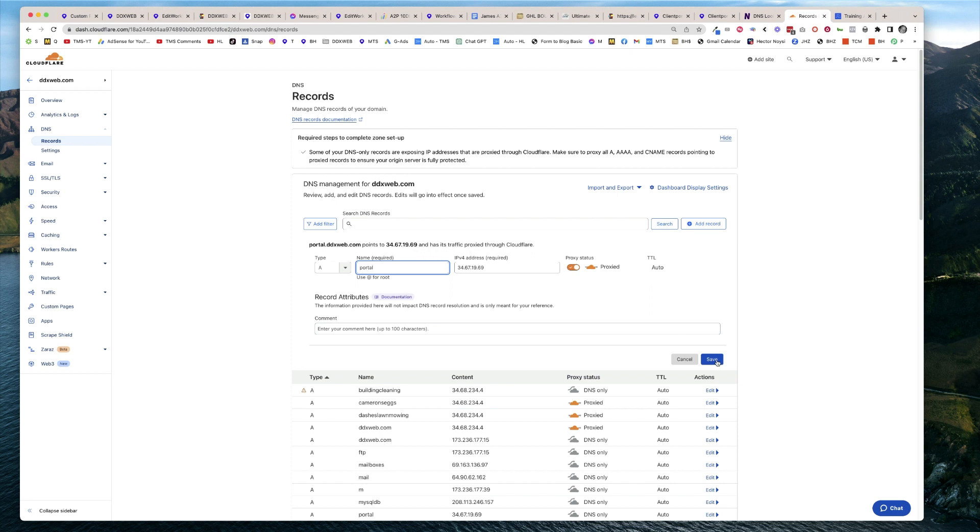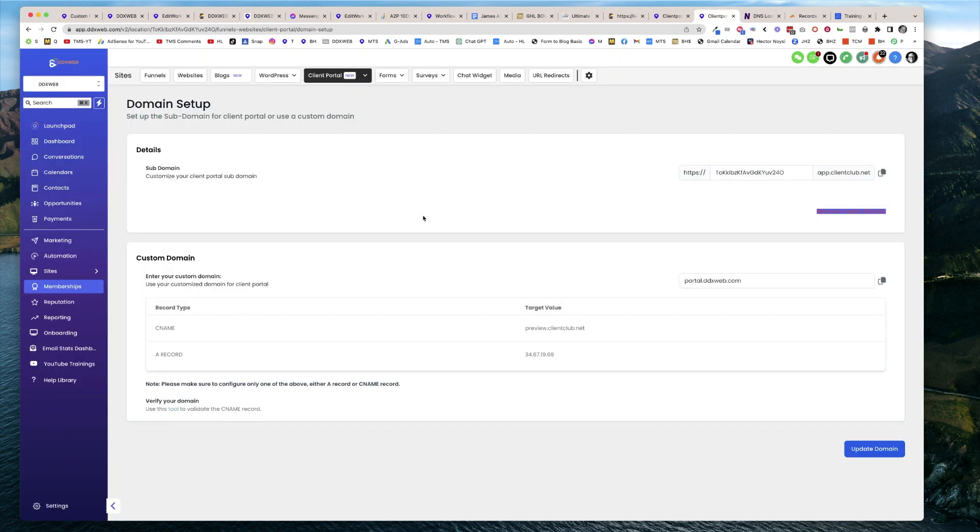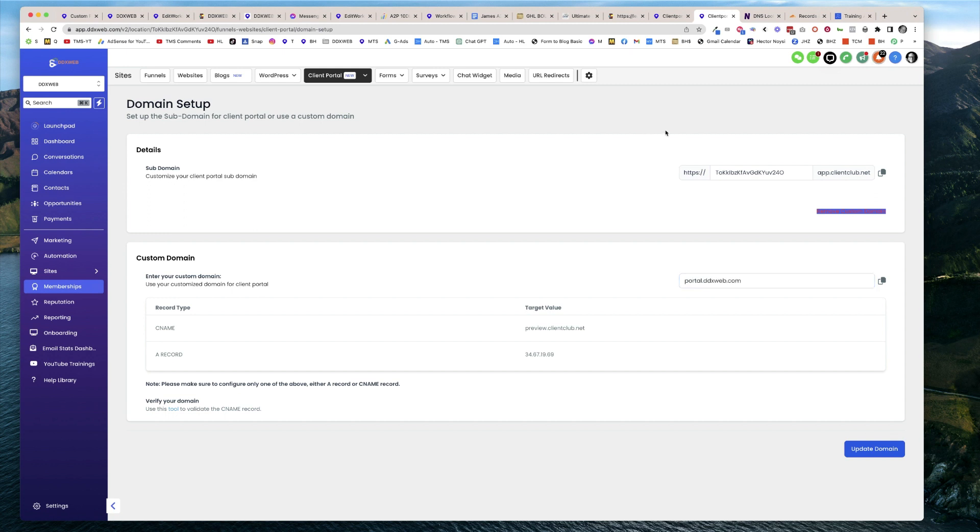Then I would enter this in right here and hit Update Domain. Then what you would do is refresh your browser, and if it's not working, you have this tool here to verify your record.